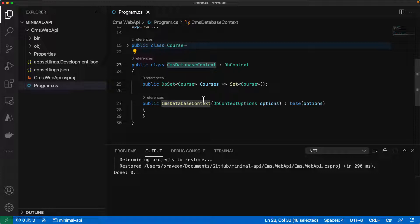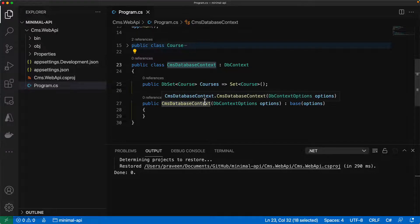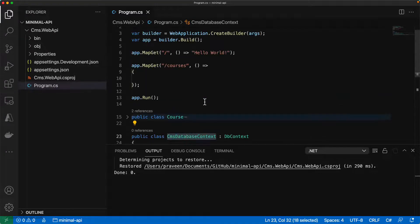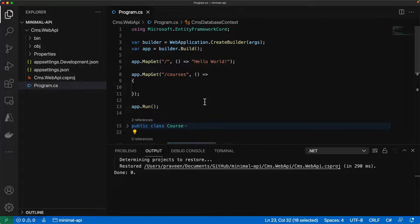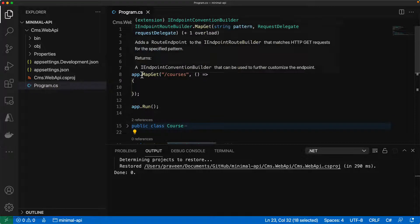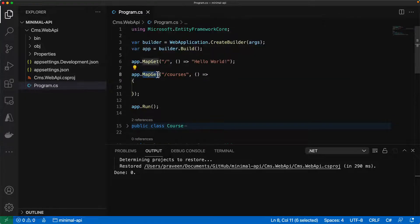In this step, we're going to add dependency injection by first adding it to the service collection so that it's available for consumption in methods like MapGet, MapPost, and so on.